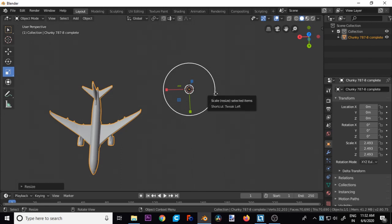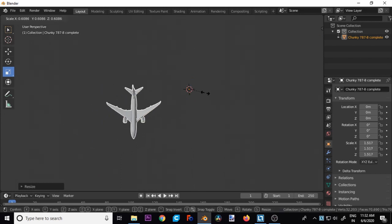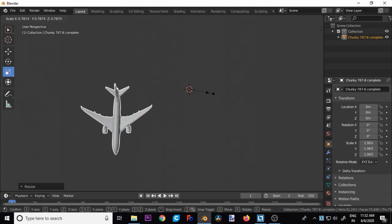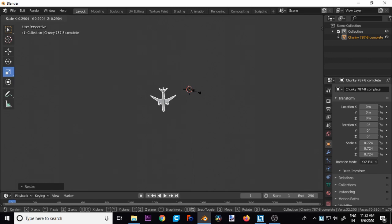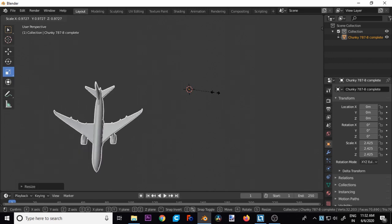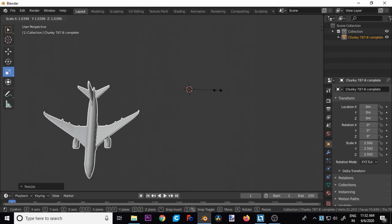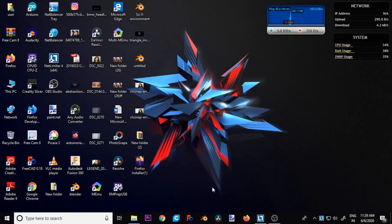Hello friends, today I'm going to show you how you can resize a 3D object in Blender.